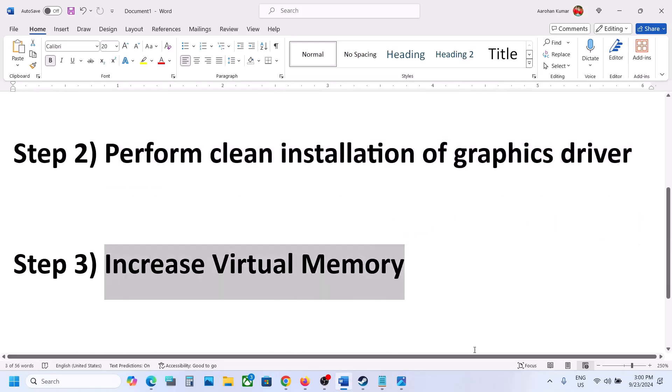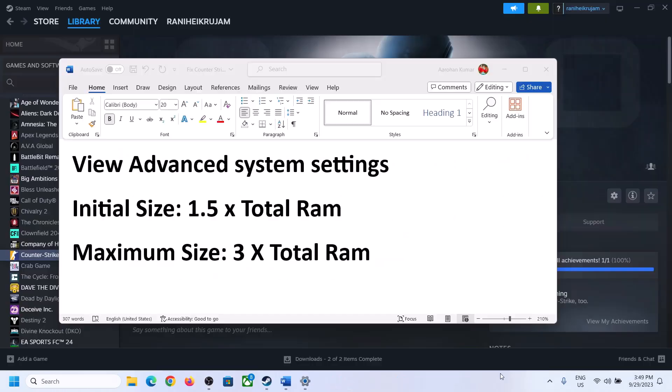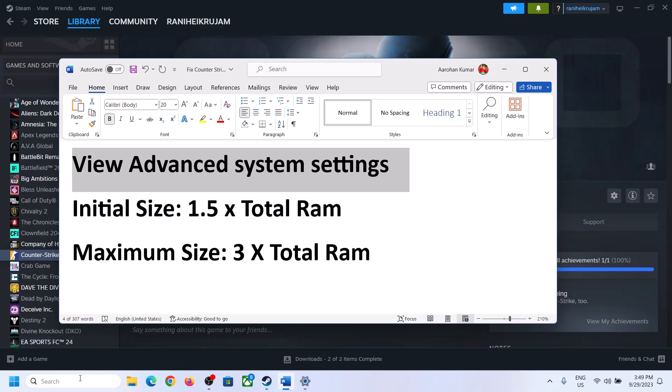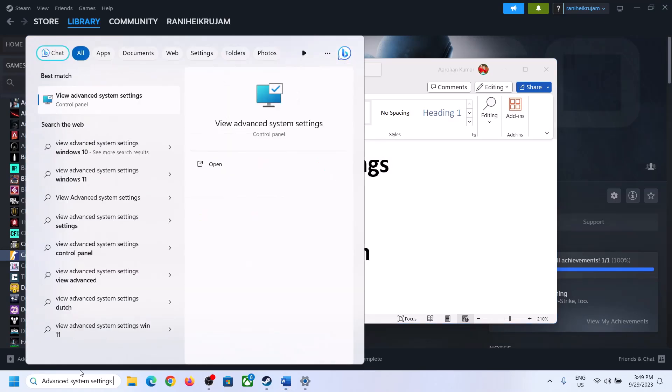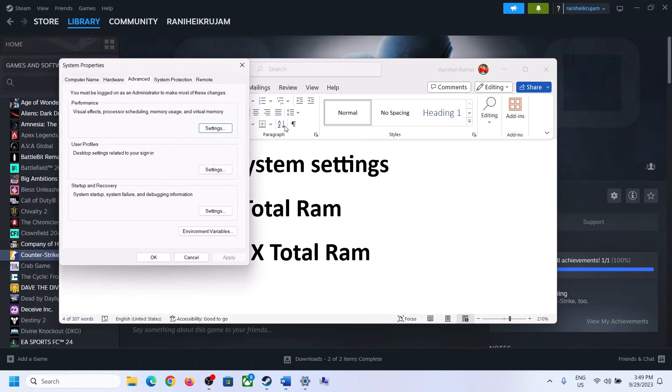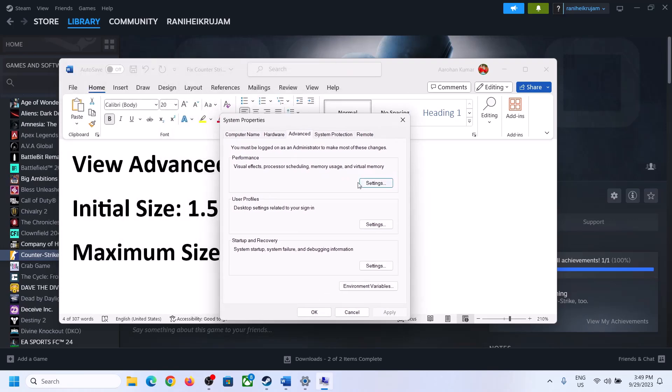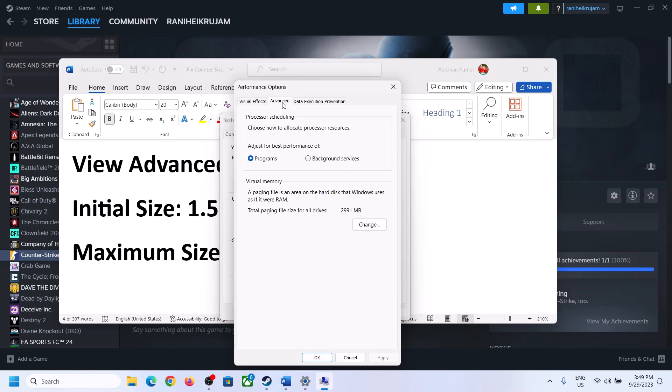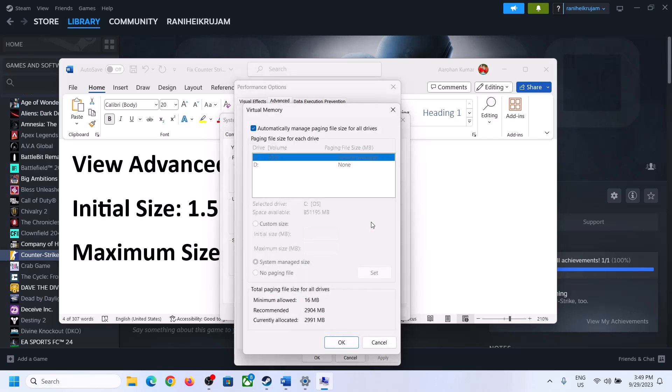Now the next step is to increase the virtual memory. To increase the virtual memory, type in 'view advanced system settings' in Windows search box, click on view advanced system settings, then click on the first settings, go to advanced tab, and then click on change.